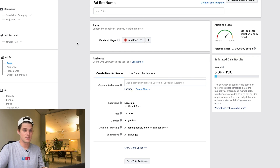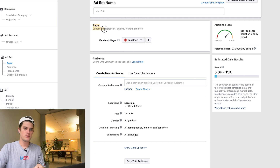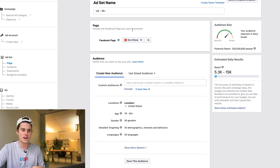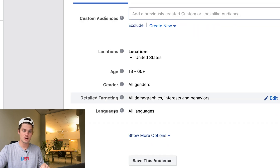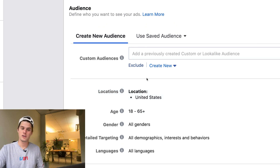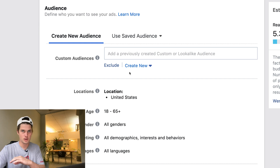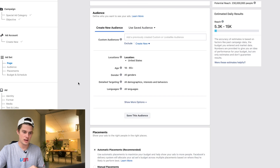Now we're in the ad set section. Over here in the column it shows Campaign, then Ad Account — this is a dummy ad account I'm working from just for this example — then Ad Set, which is what we're in right now, and then next we have the Ad. Make sure you have the right Facebook page selected; you do need a Facebook page set up and connected to your Instagram account to run Instagram ads. Come down to the Audience section, where you can choose location, age, gender, detailed targeting, and languages. Custom Audiences is an amazing part of Facebook advertising — I have other videos on that.